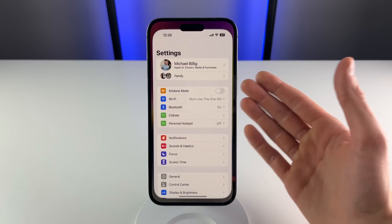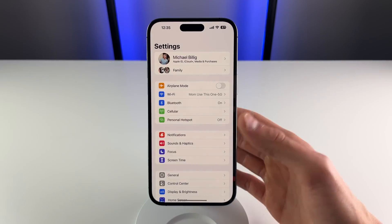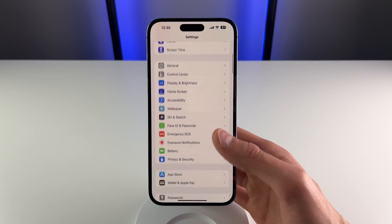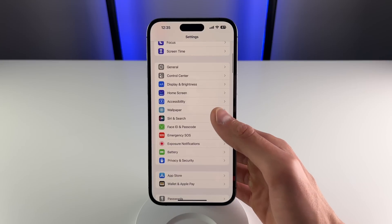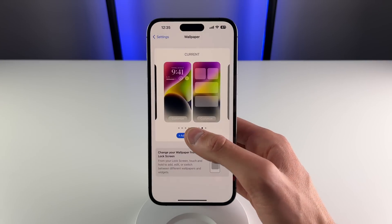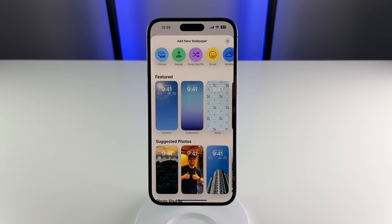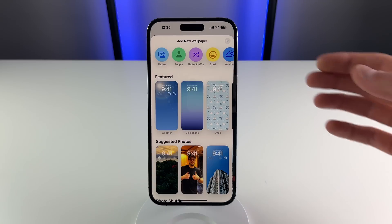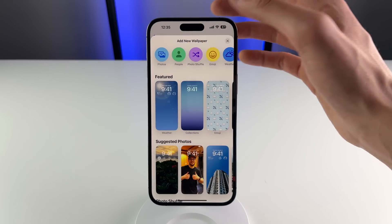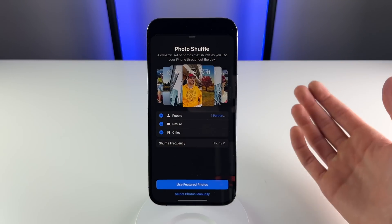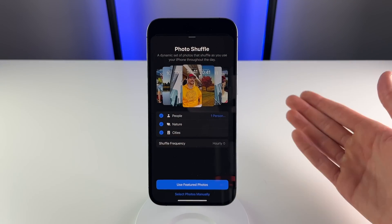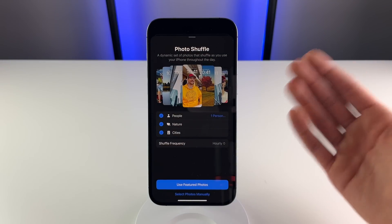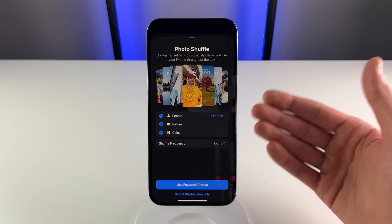This first one has to do with customizing your wallpaper experience on iOS 16. If you click on add a new wallpaper, there's a new option in iOS 16 called Photo Shuffle. If you click on this, you're able to have a constantly changing wallpaper based on certain parameters that you set up.